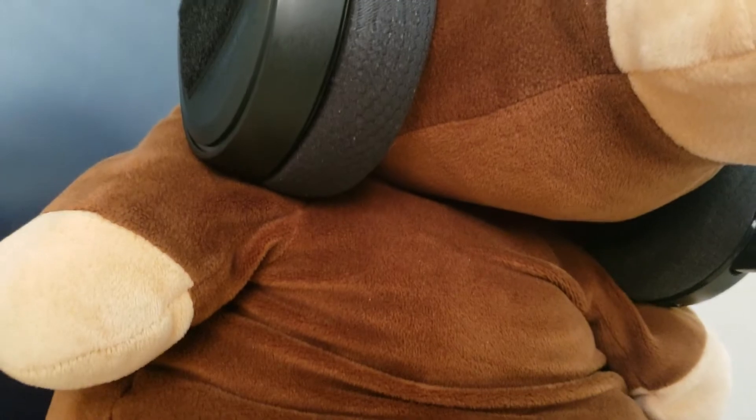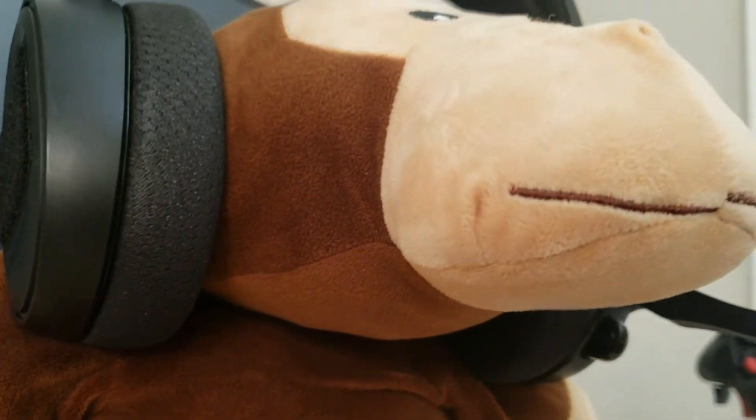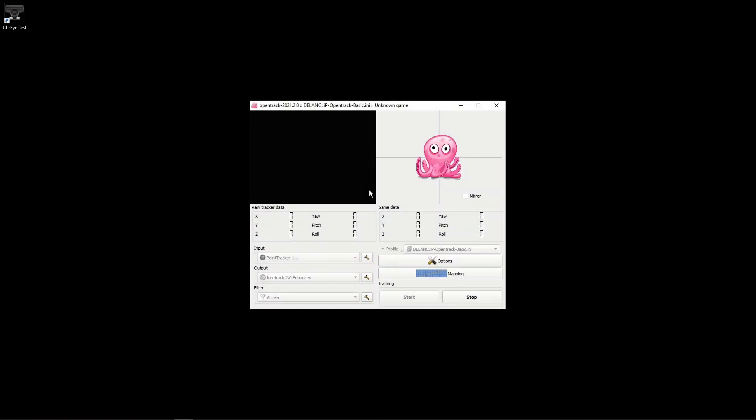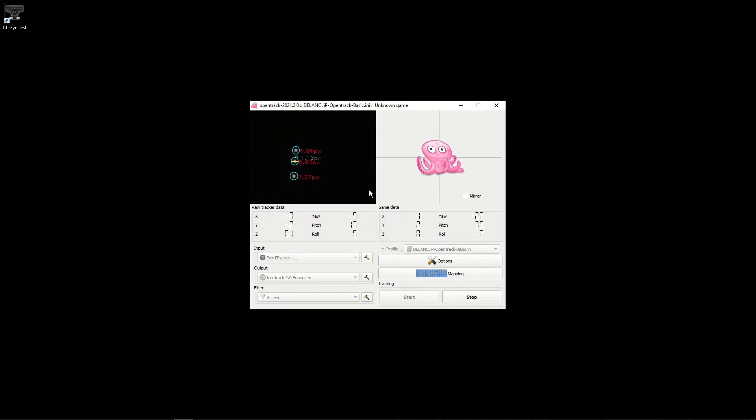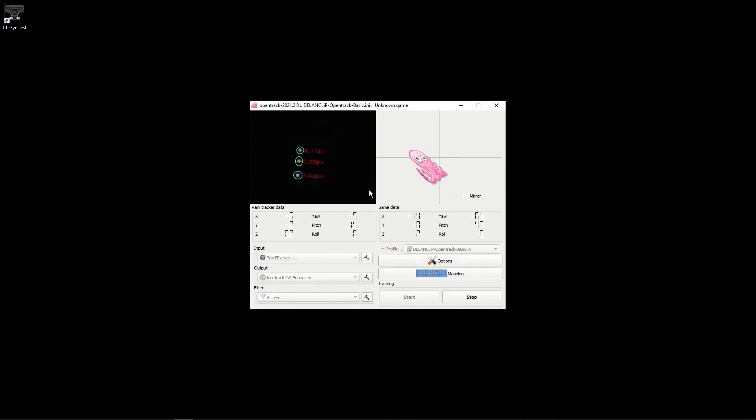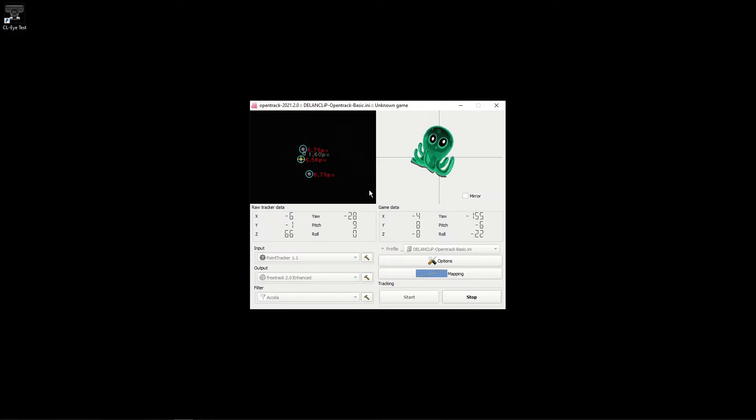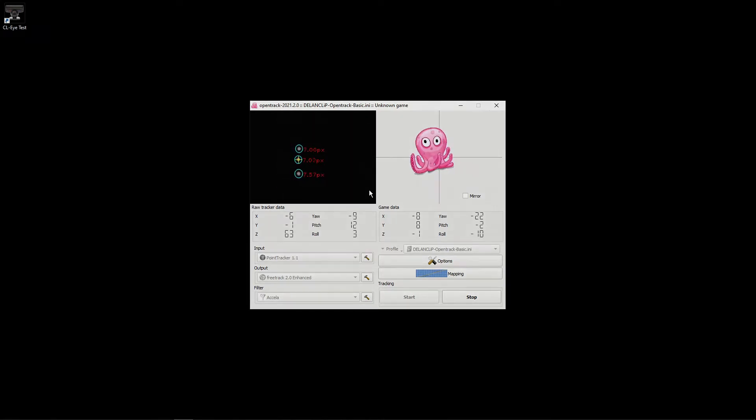The last step to setting up your Delon Clip is to download OpenTrack. OpenTrack is a free head tracking software which Delon Clip is designed to be used with. I will not be going over how to download and use OpenTrack because there is already an excellent tutorial on Delon Clip's website which explains how to do it.